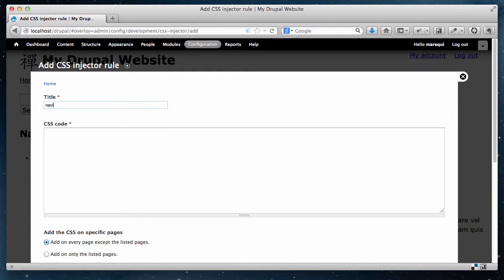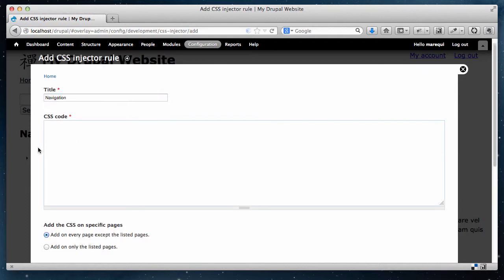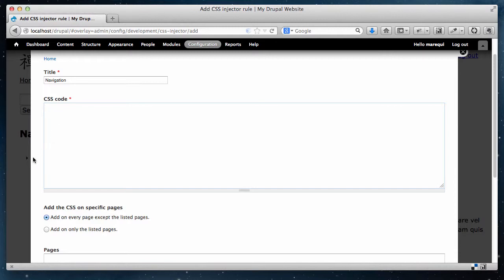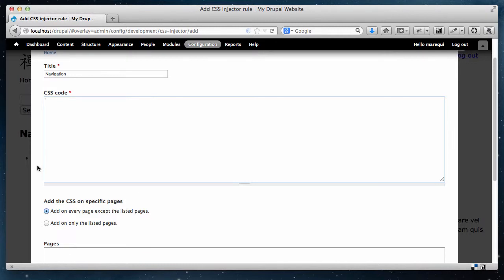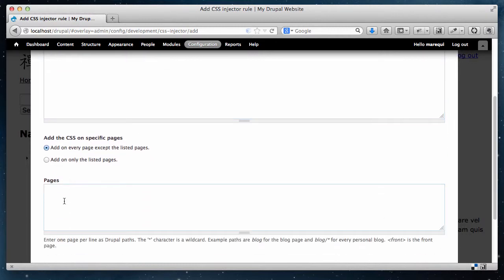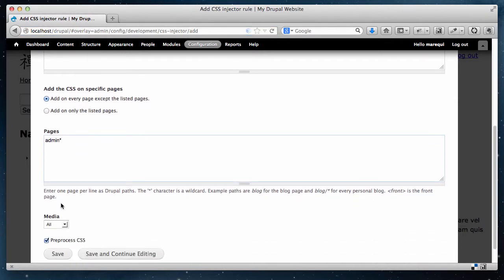Today we're going to create a quick rule and call it 'navigation', since we're focusing on how to style the navigation. I'll come back to the CSS code box in a bit — that's where we'll enter all of our CSS styles. We want the navigation styled differently on all pages except any pages that are part of the admin section. By adding 'admin*' I'm saying any page that starts with 'admin' will not inherit these styles. For media, we're going to do 'all', and we'll use pre-processed CSS so it's available for the website to use right away.